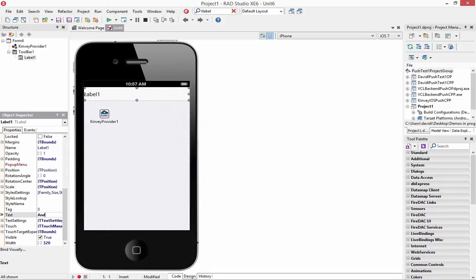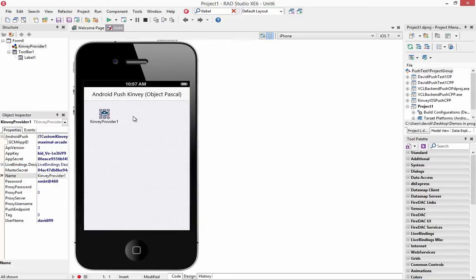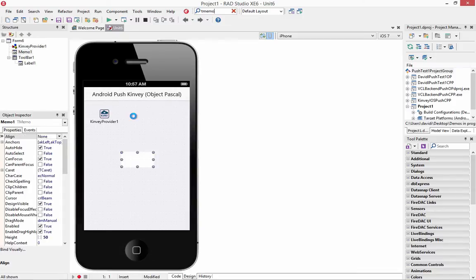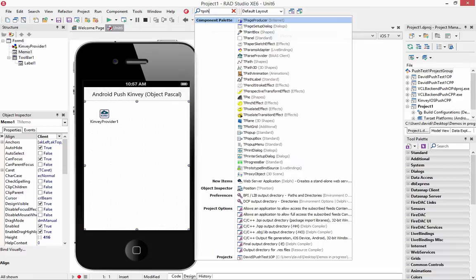This is our Android Push Convey Object Pascal label. We'll align this to the center, and then we'll put a memo and align that to the rest of the client area. And then we'll drop down a TPushEvent component.